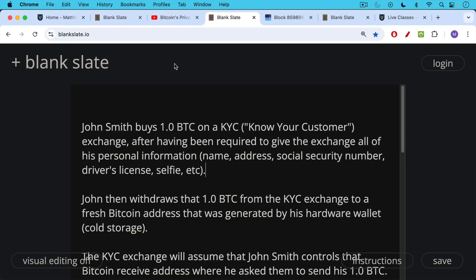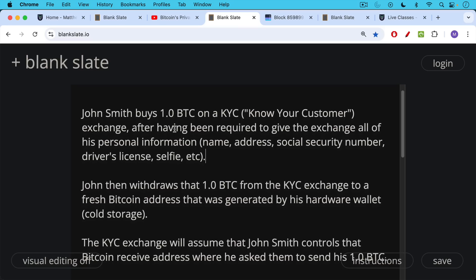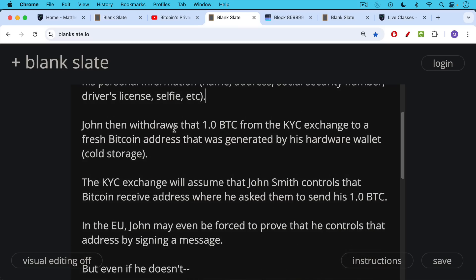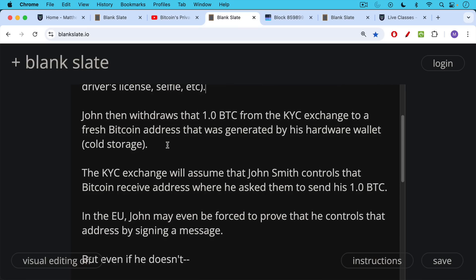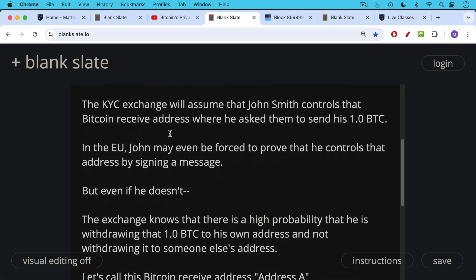John then withdraws that one Bitcoin from the KYC exchange to a fresh Bitcoin address generated by his hardware wallet. So he's basically withdrawing the money from the exchange and putting it into cold storage, which is a very good idea. Now, in the EU, John may even be forced to prove that he controls that address by using software to sign a message — there are already wallets that require you to do this in order to withdraw your Bitcoin from an exchange.